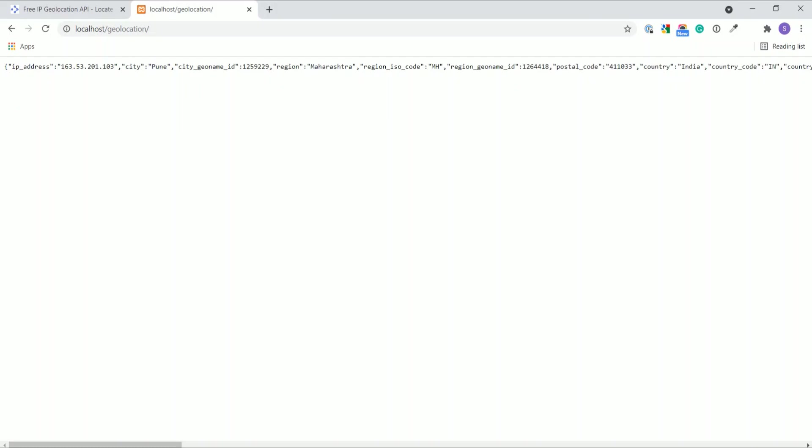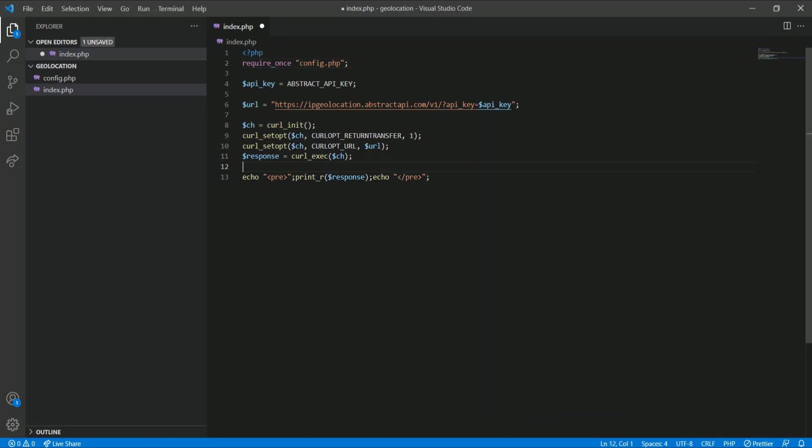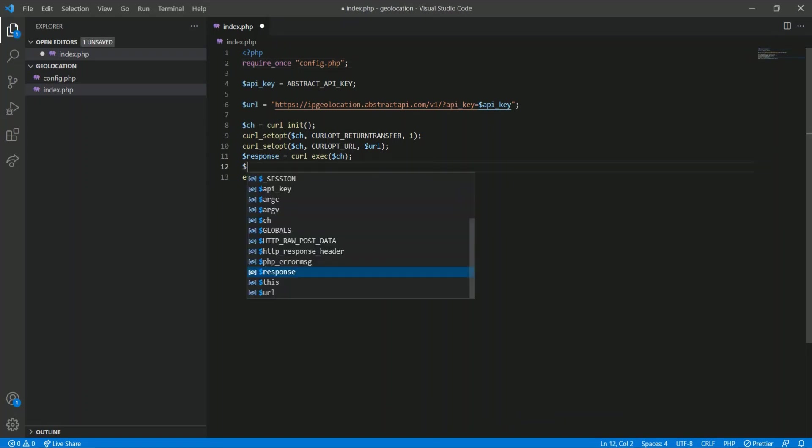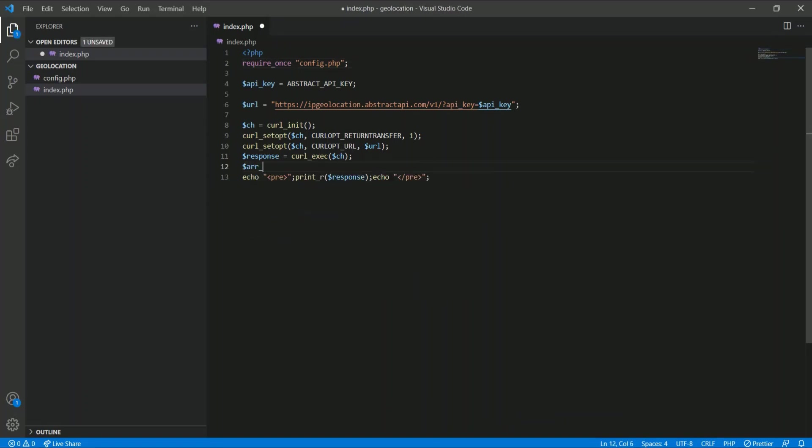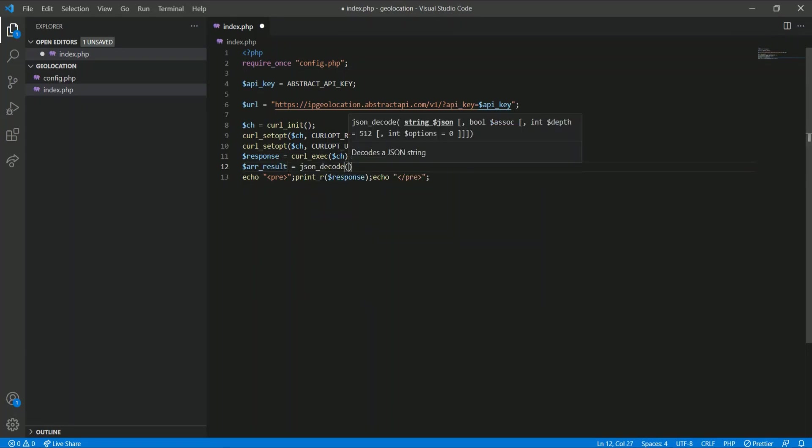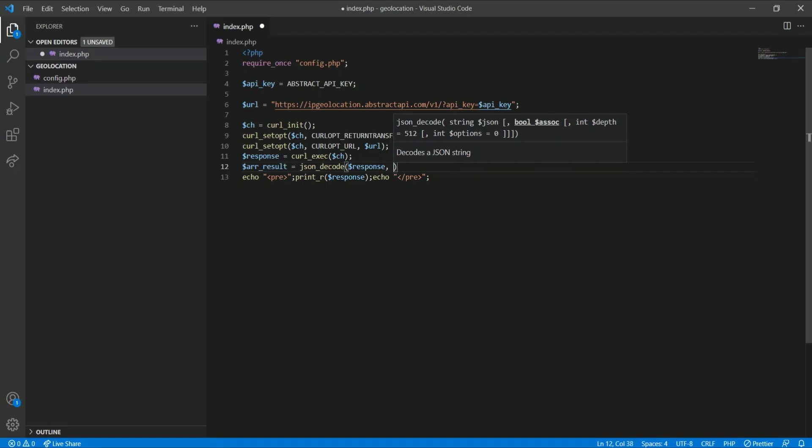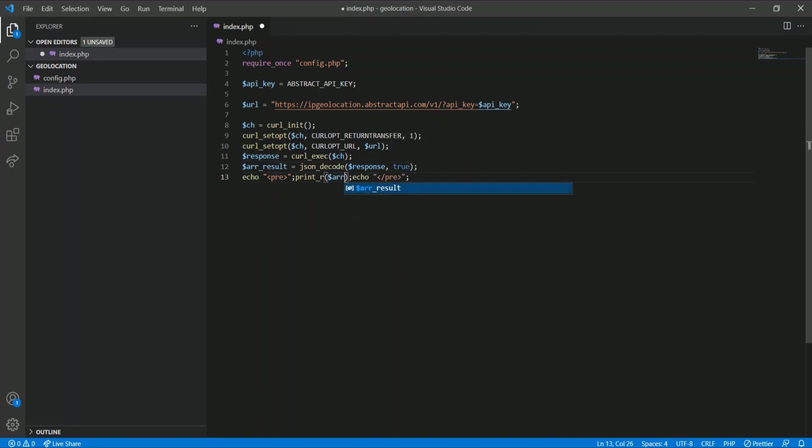We get the JSON response from the Abstract API. Let's format it like this: $result = json_decode($response, true), and then I will pass the array result.